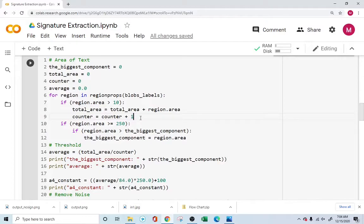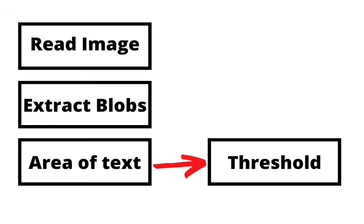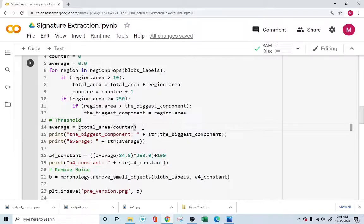From the whole document you're identifying where all the text is — including the signature and the printed matter. You're extracting the text information and eradicating the background from the foreground. Once you identify the text, you use that information to create a threshold value. A signature, when a person handwrites it, tends to be longer and bigger than the printed matter on the page. That's the key difference we'll exploit, and we define a threshold based on the average area value, which represents the size of the printed text.